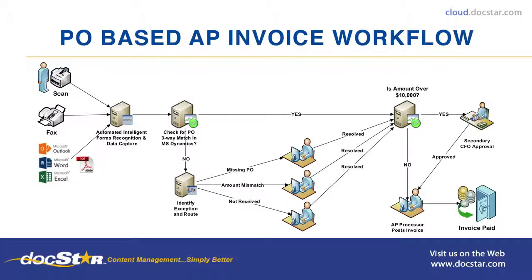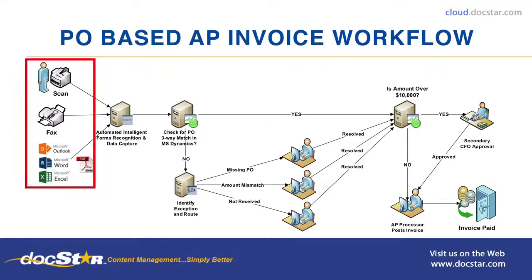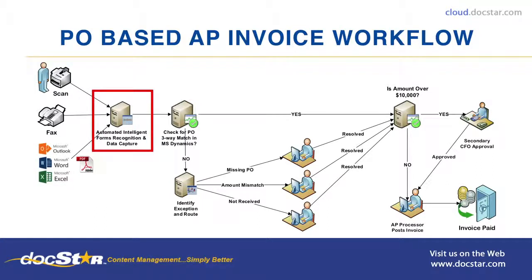In the PO-based AP invoice workflow shown, documents are captured from multiple inbound sources in multiple formats and funneled into one uniform workflow where they can be recognized, classified, indexed, and routed automatically.